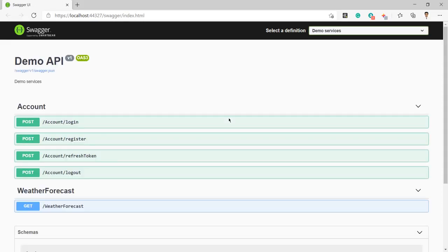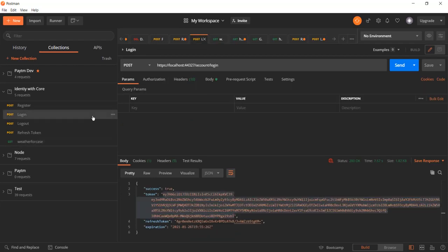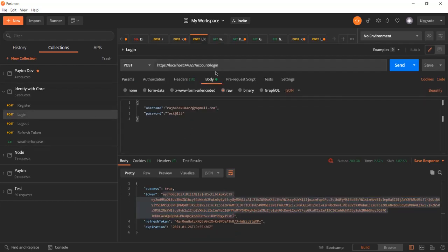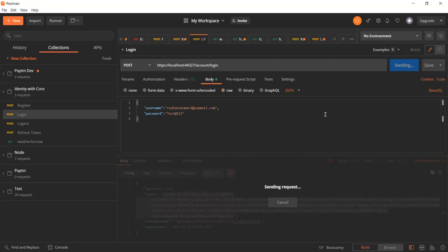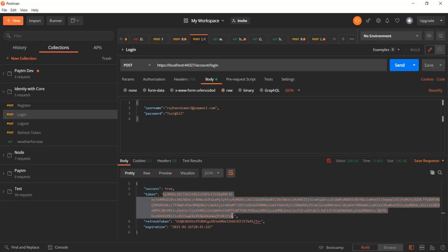Now let me run the project. Our application is running, and I have opened Postman. Let me log in with the user we already created. I clicked the send button and it is doing the internal sign-in functionality. We have now got the refresh token, so let me copy it.